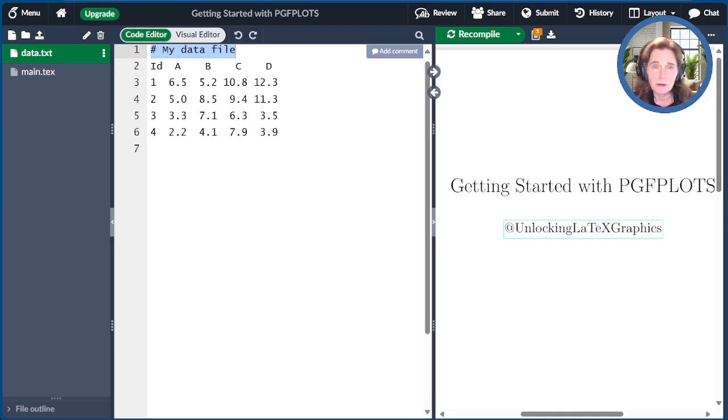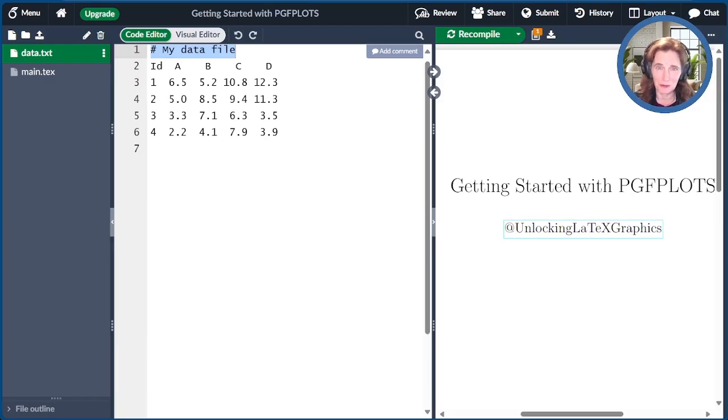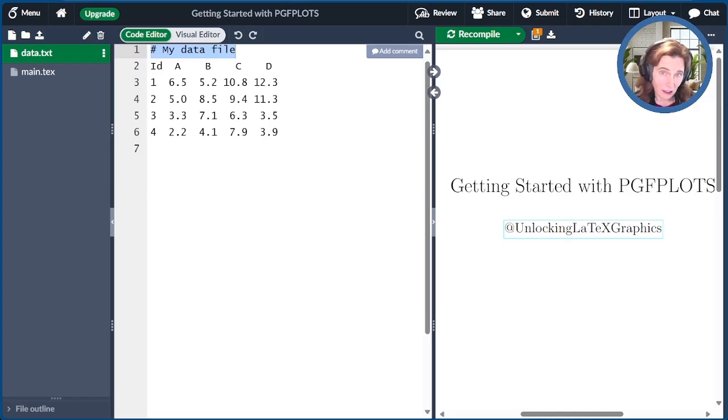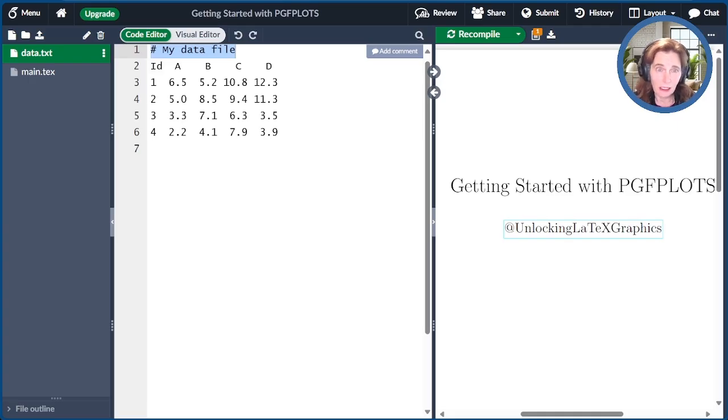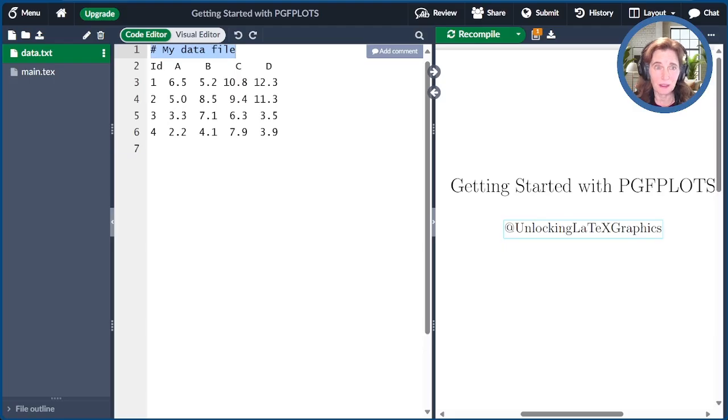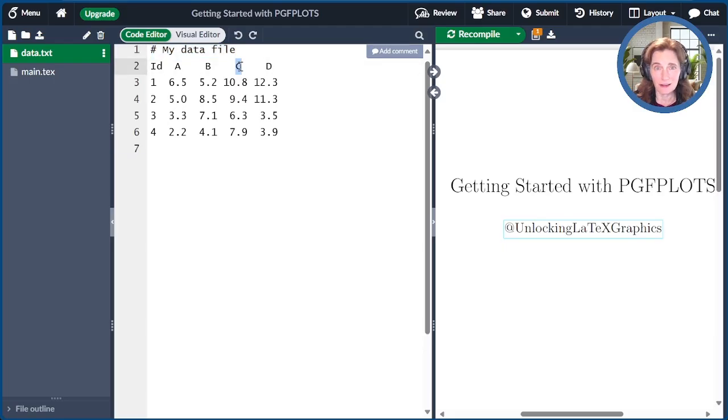Rows are by default separated by new lines. Columns are by default separated by spaces. Other separators for rows and columns are possible, and we'll talk about that in a future episode. If you have anything that needs a space in it, like a column header, you should enclose that in curly braces.